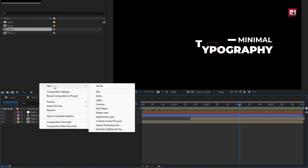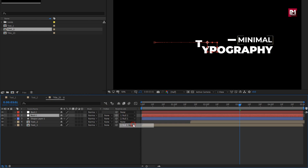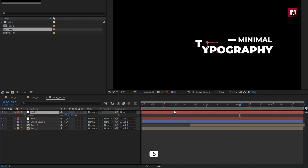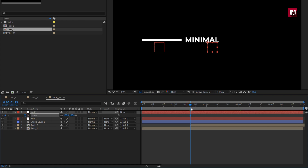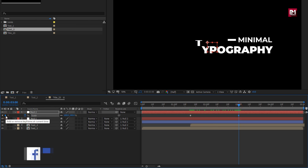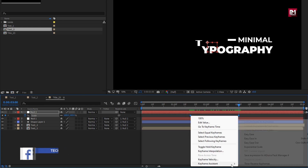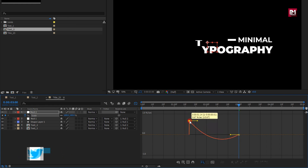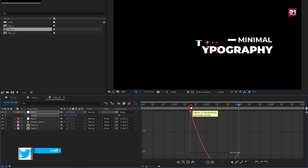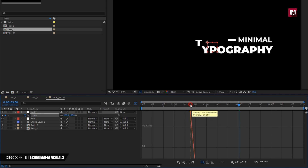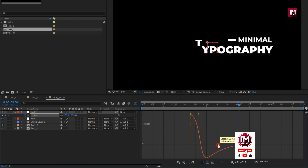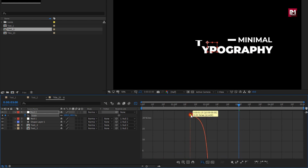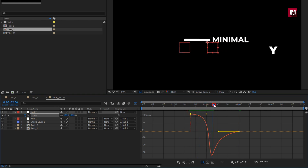Now let's create another null object. Parent Null 1 to Null 2 and parent Text 2 to Null 2. For Null 2, press S to bring up Scale. At 1 second and 15 frames, create a keyframe for Scale. Now at 3 seconds, create a keyframe for Scale. Select the created keyframes and change keyframe assistant to Easy Ease. Adjust the speed graph as shown. For the first keyframe, set velocity to near about 20 to 25%. You can see the preview.